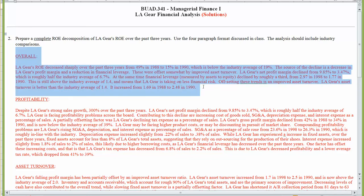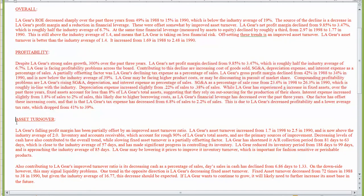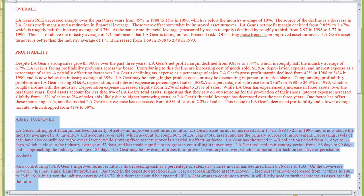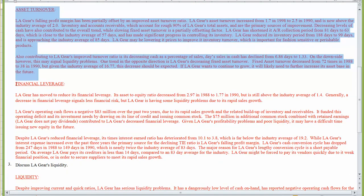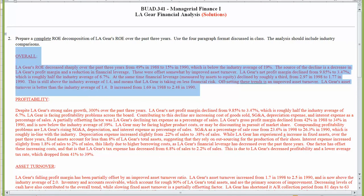You'll spend a paragraph talking about overall what happened to your company's return on equity, then another paragraph discussing what happened to its profitability, then a paragraph discussing what happened to its asset turnover, and finally you'll discuss what happened to its financial leverage and liquidity. You'll need to follow this framework for evaluating LA Gear for both the homework and for your take-home exam.